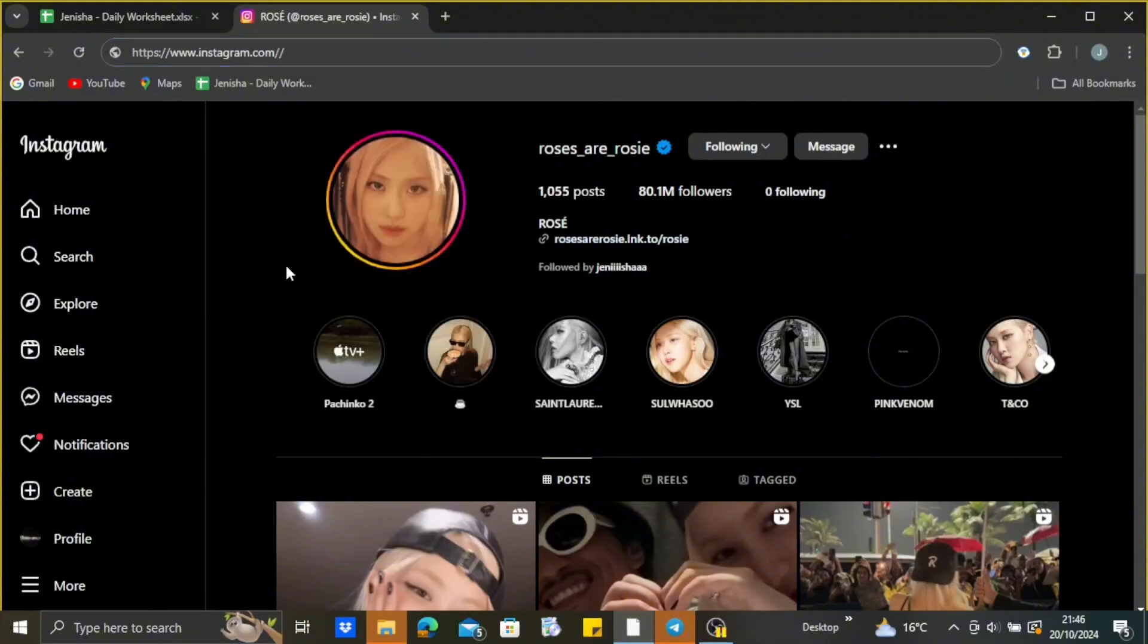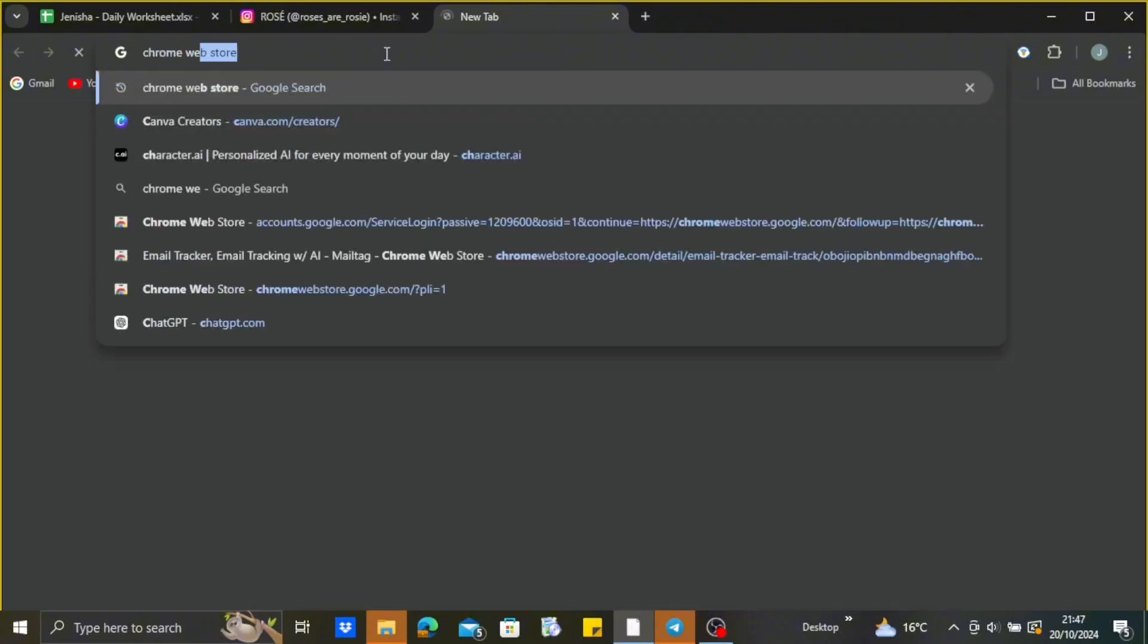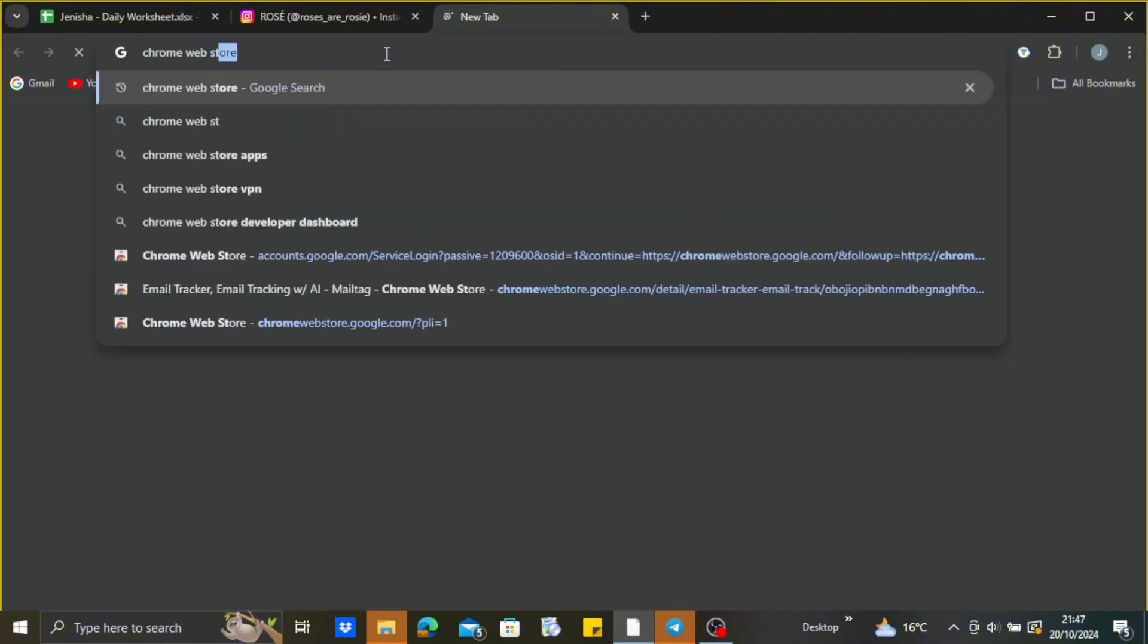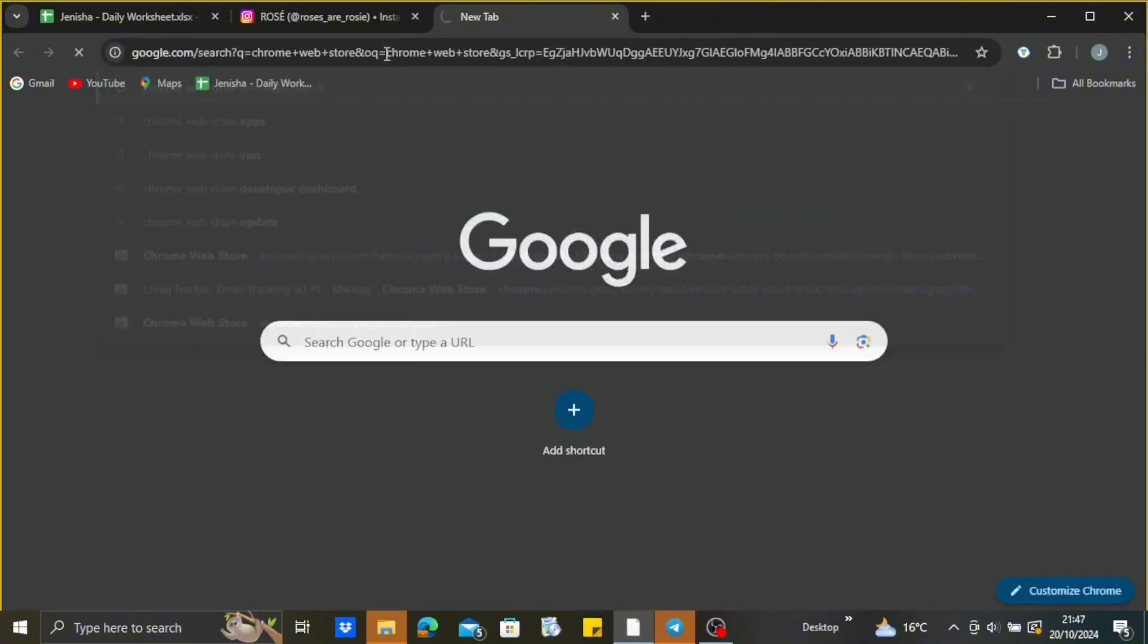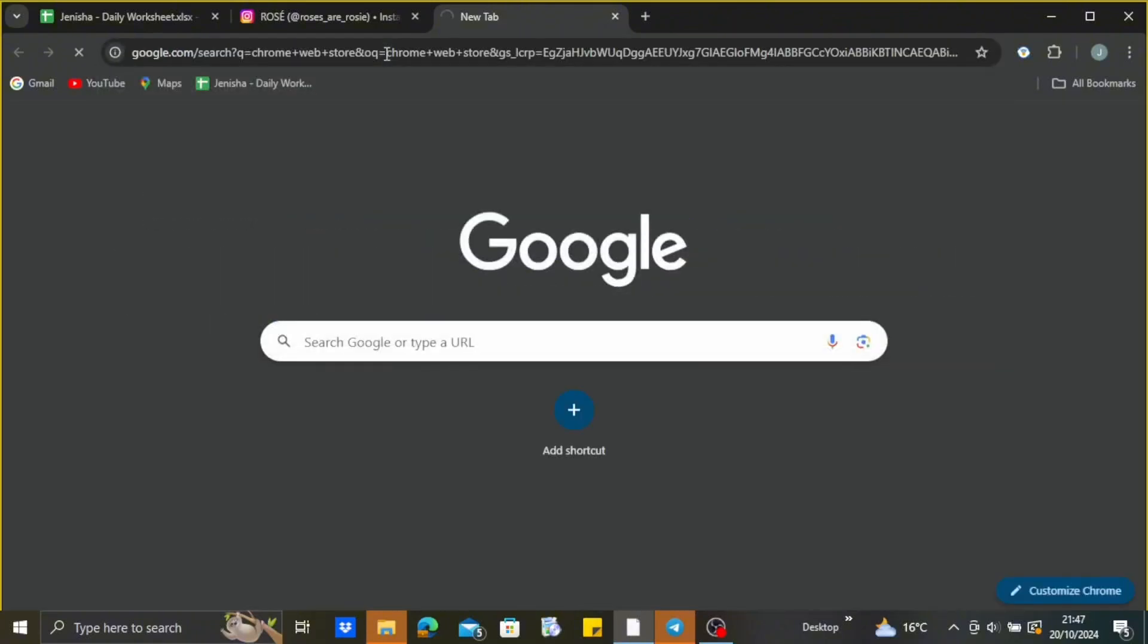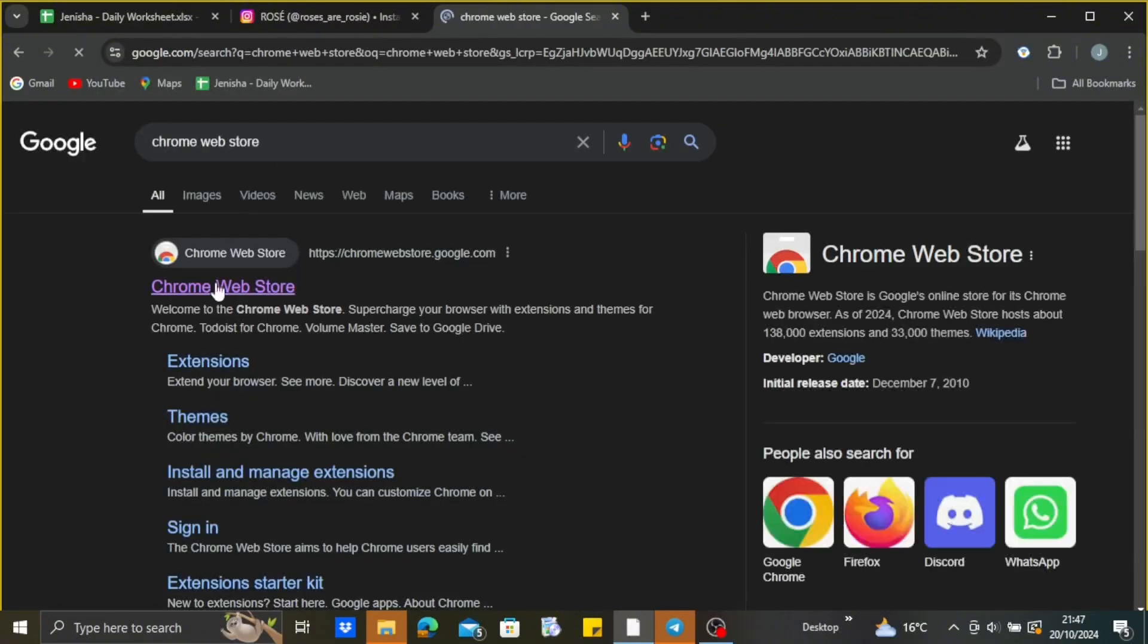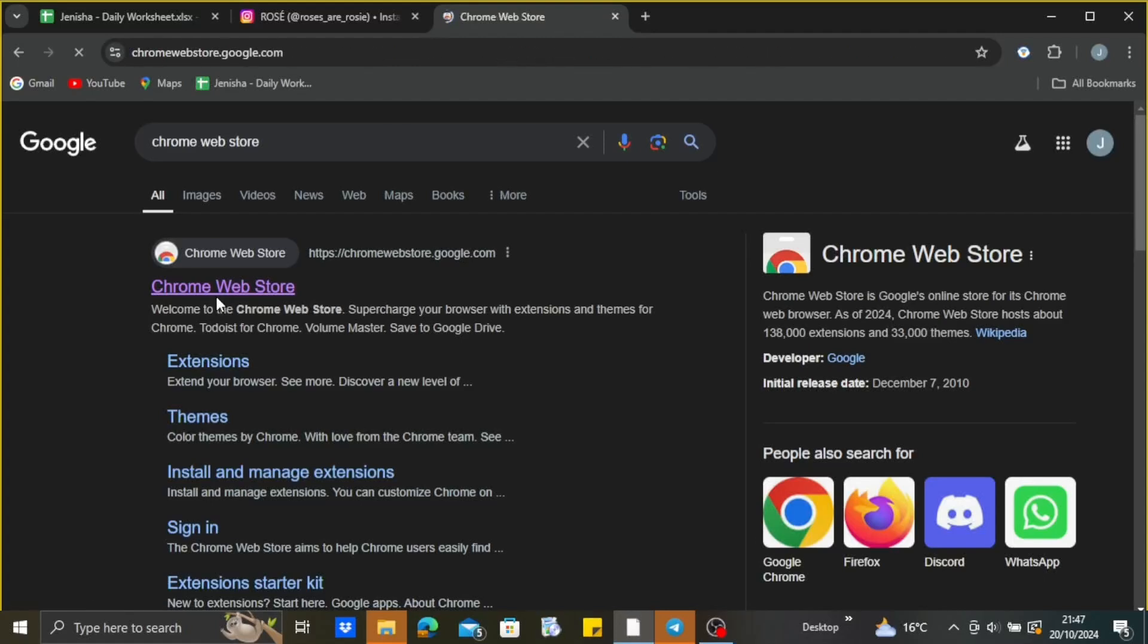After that, open up a new web page and here type Chrome Web Store. Just type Chrome Web Store and hit the search. After that, tap on the very first option you see on your screen, just tap on that.